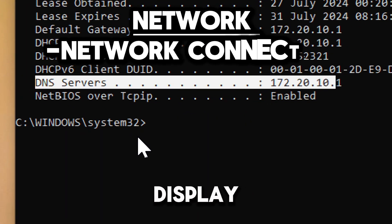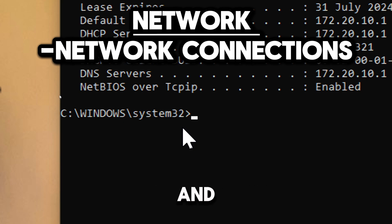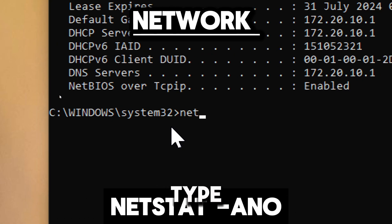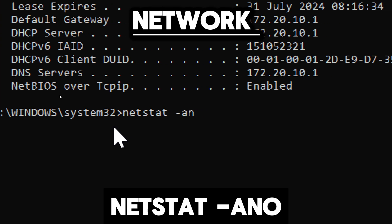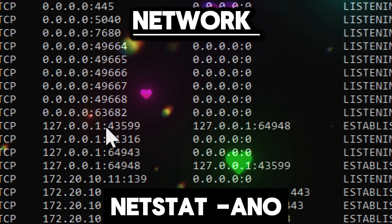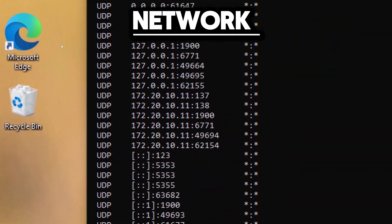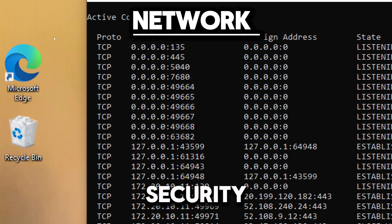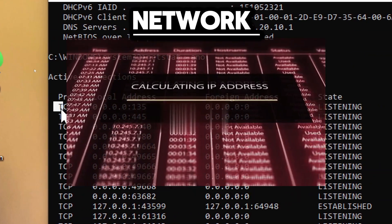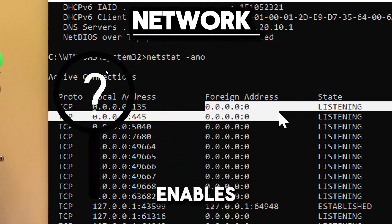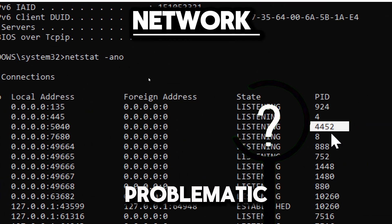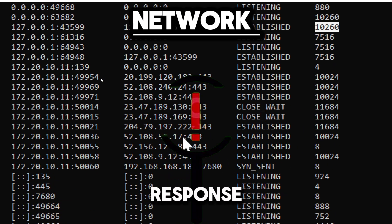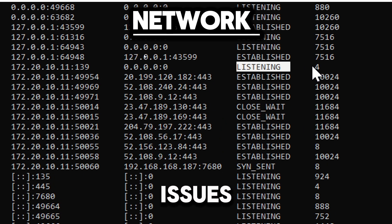To display active TCP connections and include the process ID for each connection, type netstat -ano. The command provides critical information for forensic analysis in the event of a security incident, helping to trace and understand the nature of the attack. It also enables quick identification of problematic connections and processes, allowing for faster response and mitigation of issues.